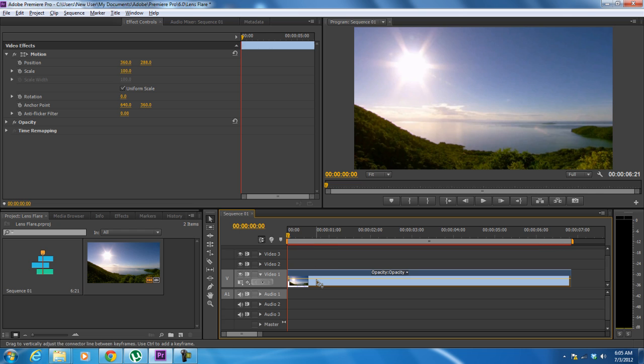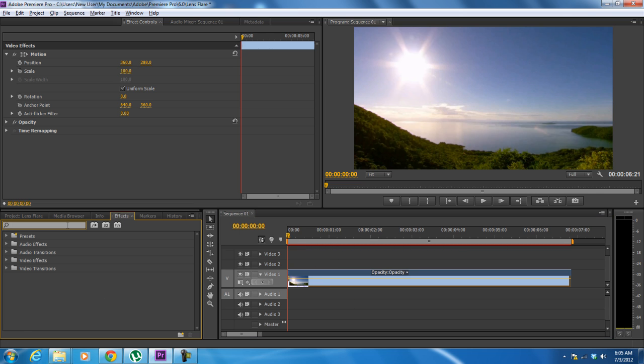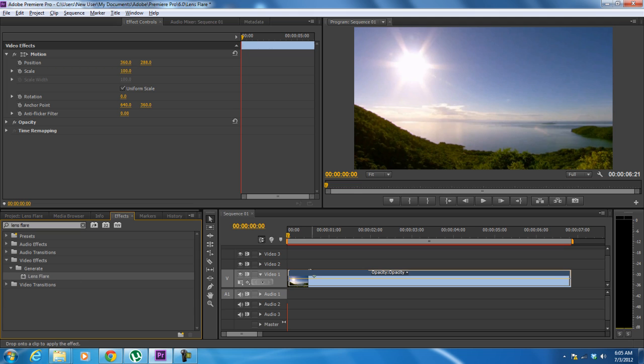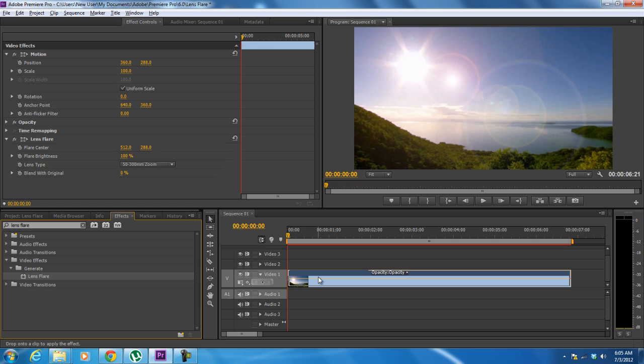So to get started, let's move to the effects tab and type lens flare in the search box. From the search results, simply drag and drop that effect to the video layer. Notice now that the clip is showing a static lens flare effect.